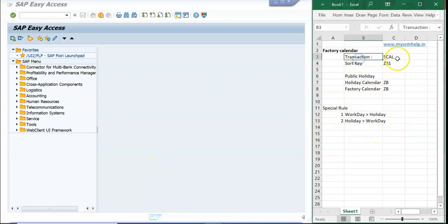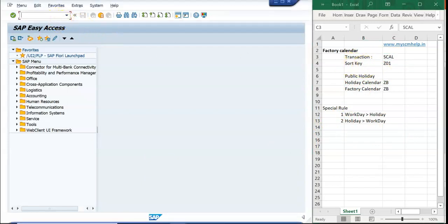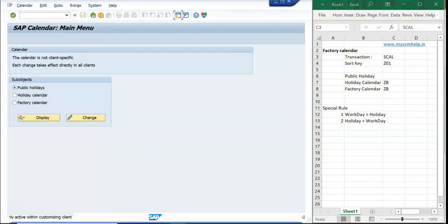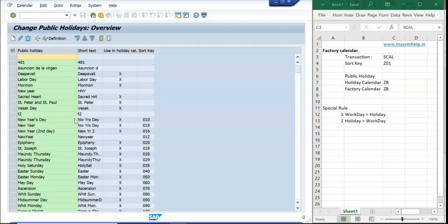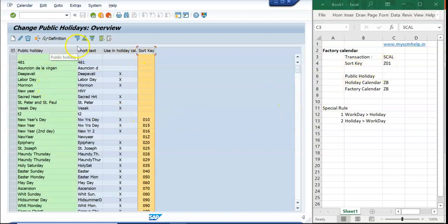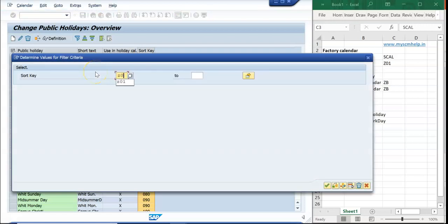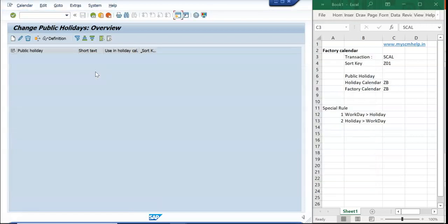We will be using the transaction SCAL. We will start with this transaction. The first thing we are planning to do is create the public holidays. I go to Public Holidays, go to change mode. Before that, I will make sure I have a proper sort key. Sort keys help you understand what countries or leave holidays you have created.